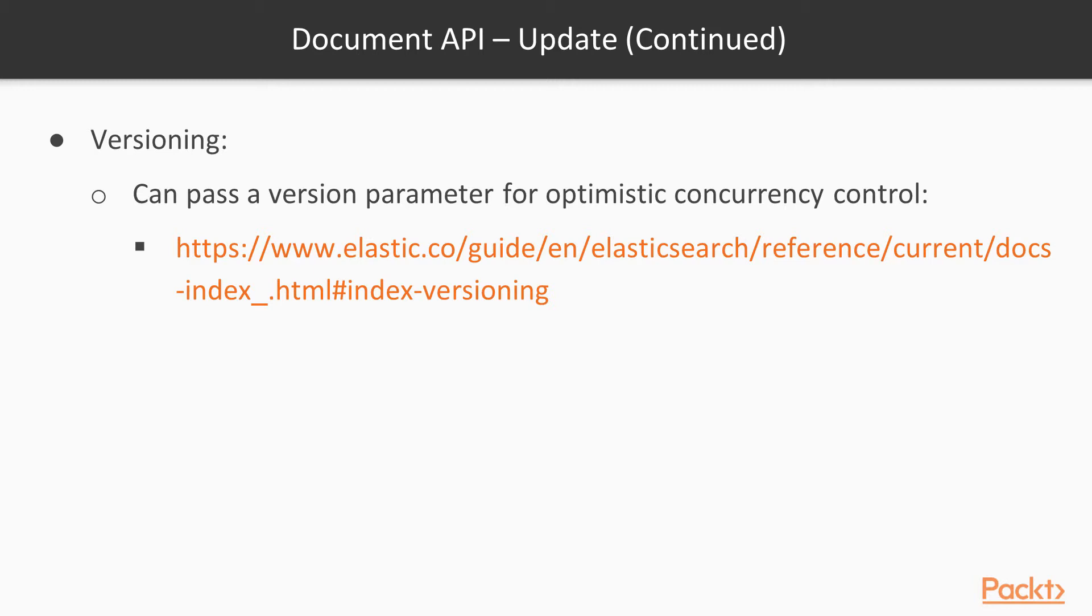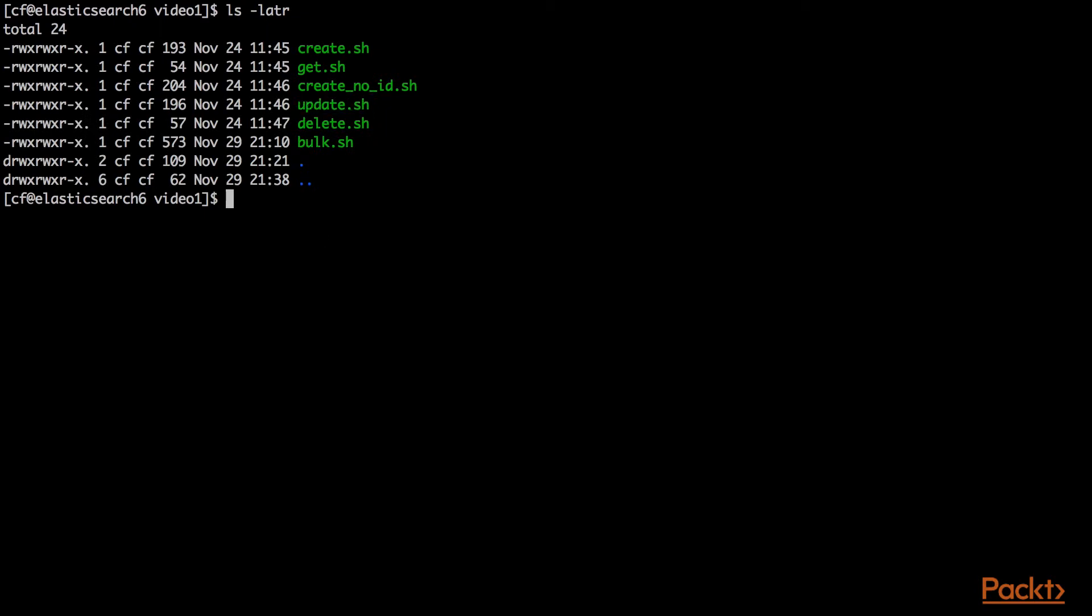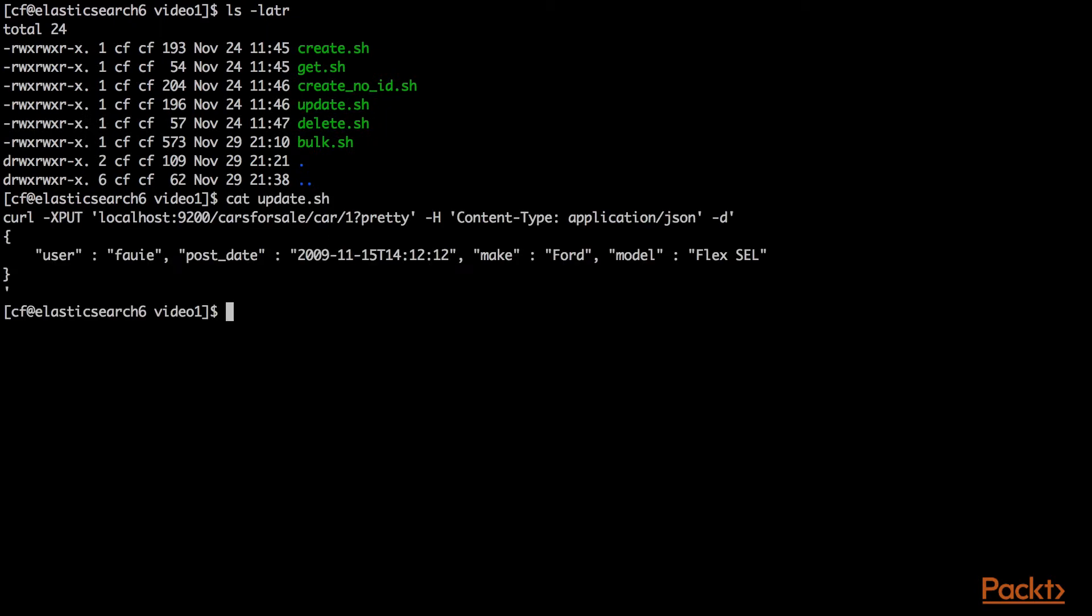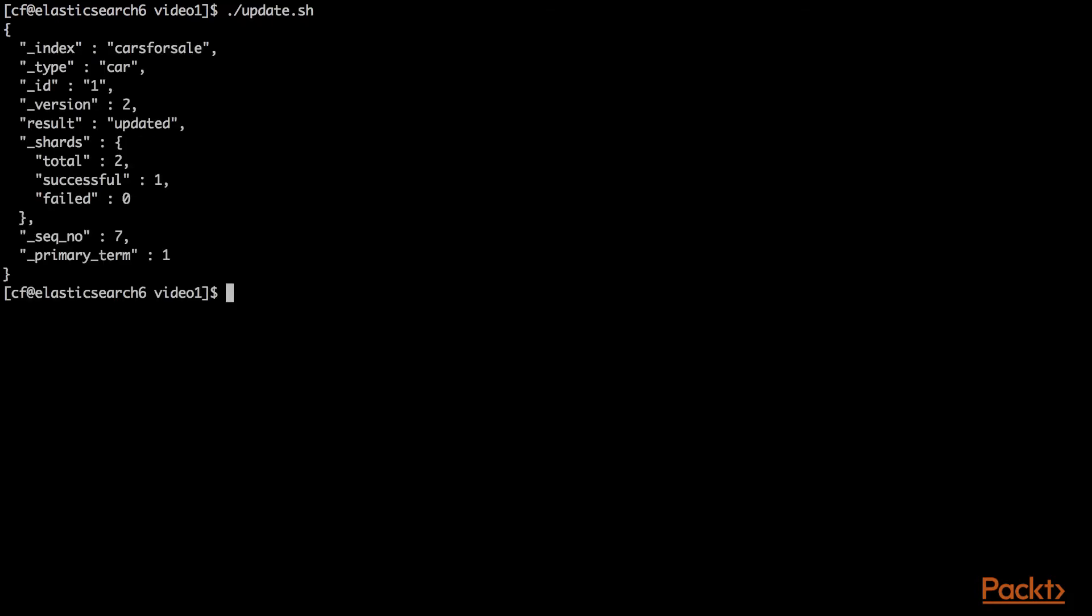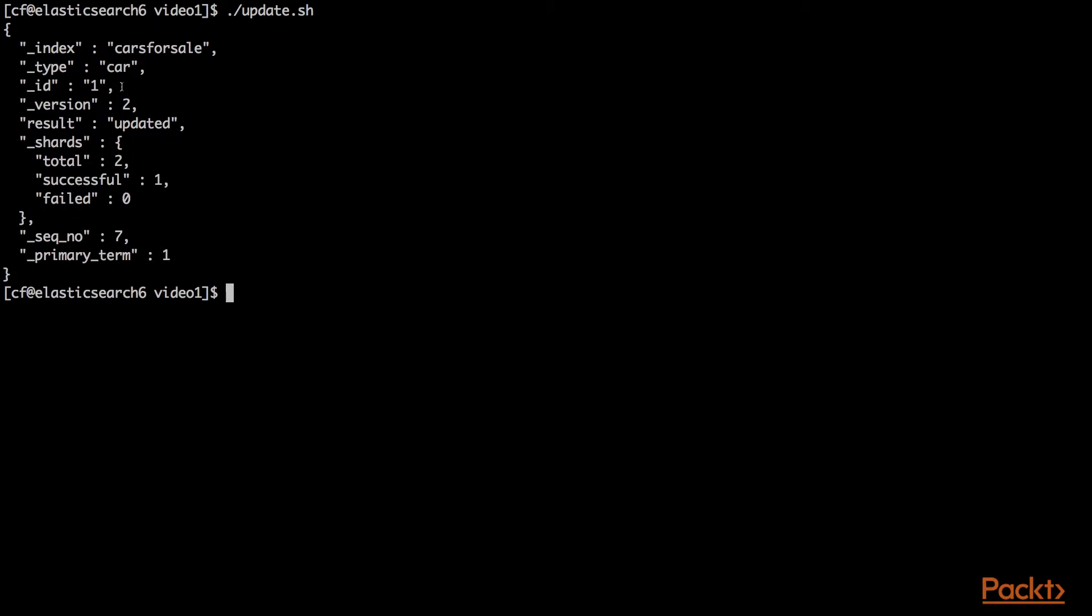You can also add a version parameter for optimistic concurrency control. This allows you to tell Elasticsearch, I know you have version one in the database, so when I make this put, I'm passing in version one. If somebody else has updated it to version two already, then my HTTP put will fail. It will only update what I expect it to. Here we'll run the update script. We'll see the index cars for sale type car ID. It's the same ID because it's the same document we're updating, but now we have version two. It was updated instead of created.